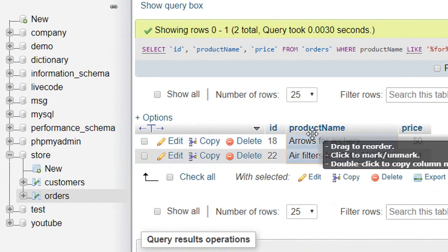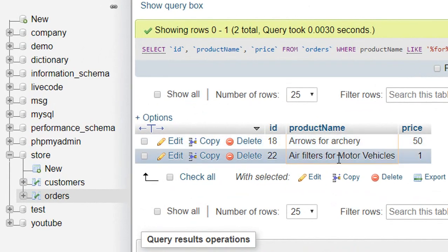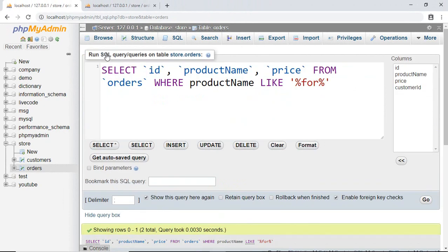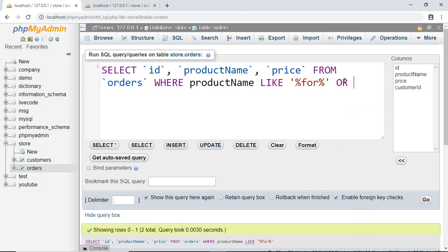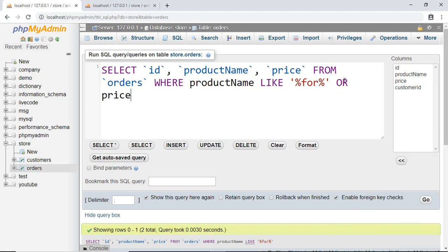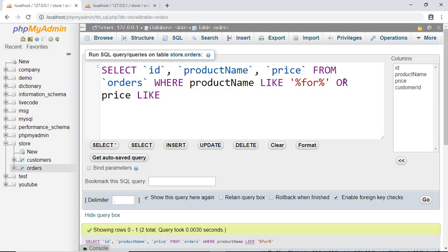Now for the last example, let's say I want to search something that can be either in price or product name. I write OR price LIKE, and search 50, so I write 50 on both.